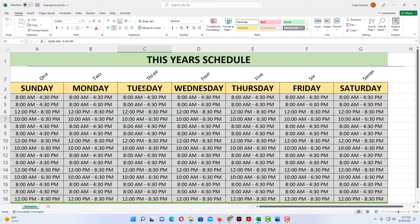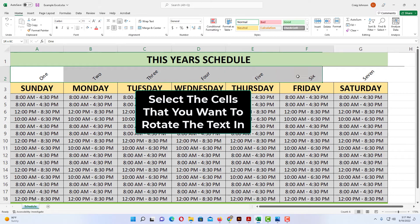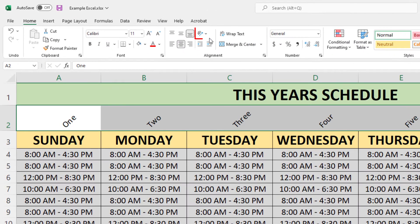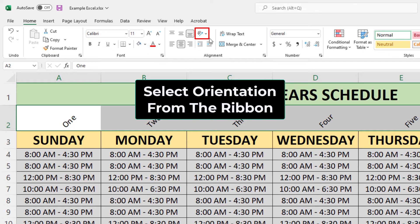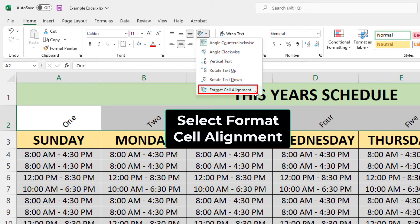If you want to angle your text at a particular angle, I'm going to re-select all these. I'm going to go back up to the Orientation option, click on it, and now I'm going to go down to Format Cell Alignment.